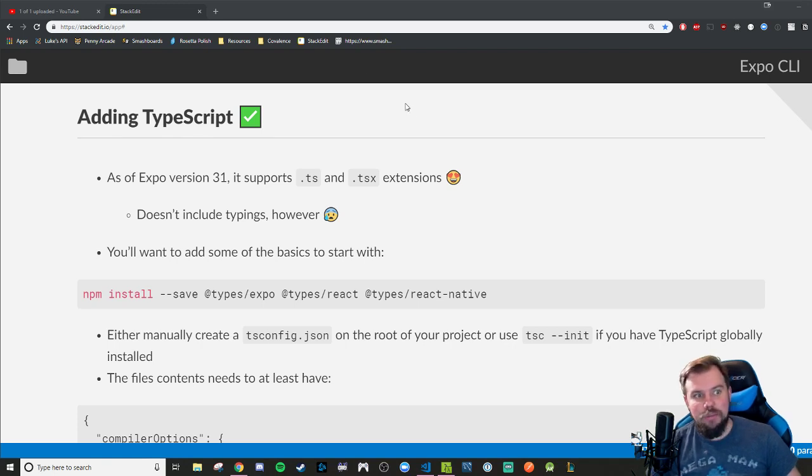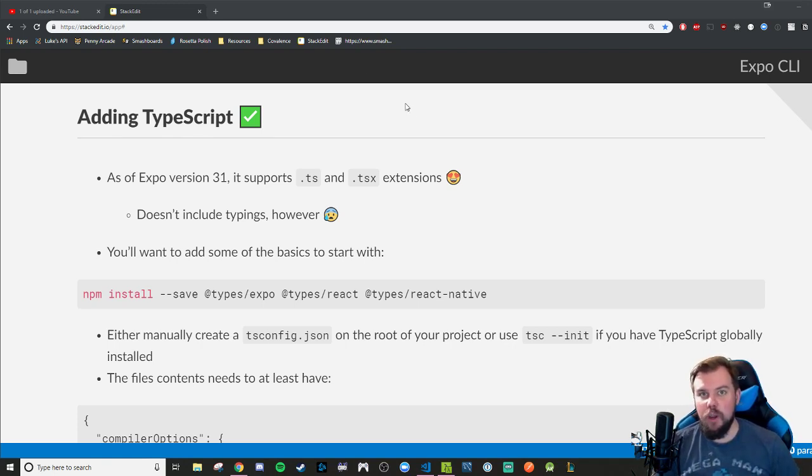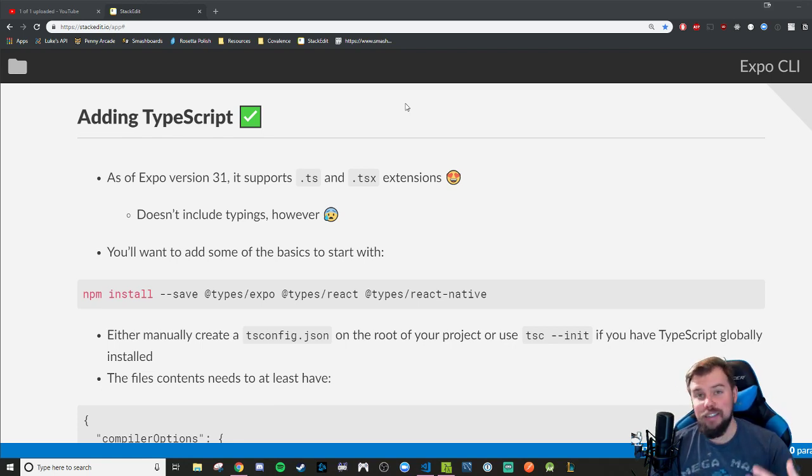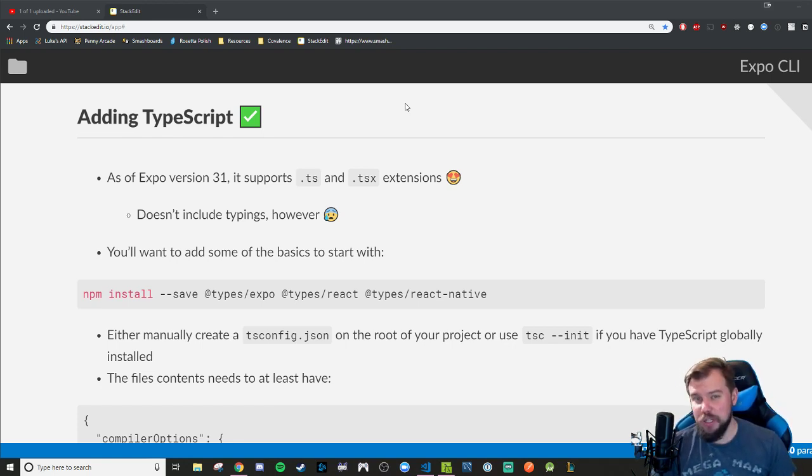Hey coders, quick little addendum to the previous Expo CLI video before we move on to React Native CLI. Let's talk about adding TypeScript into an Expo project.